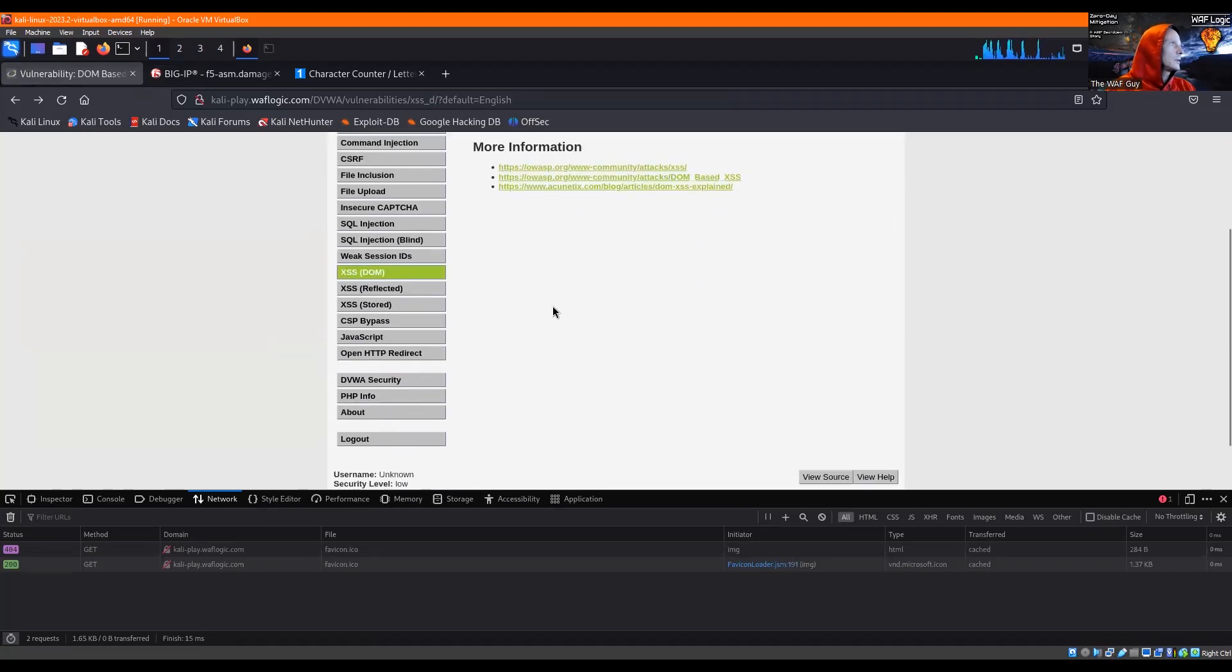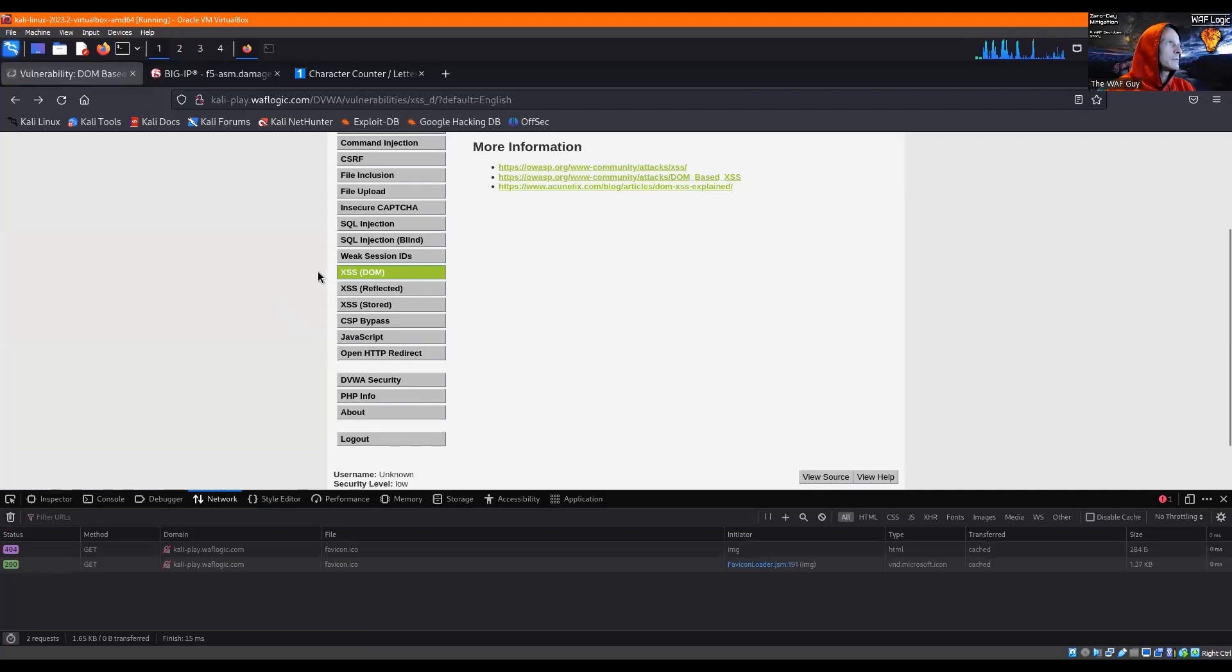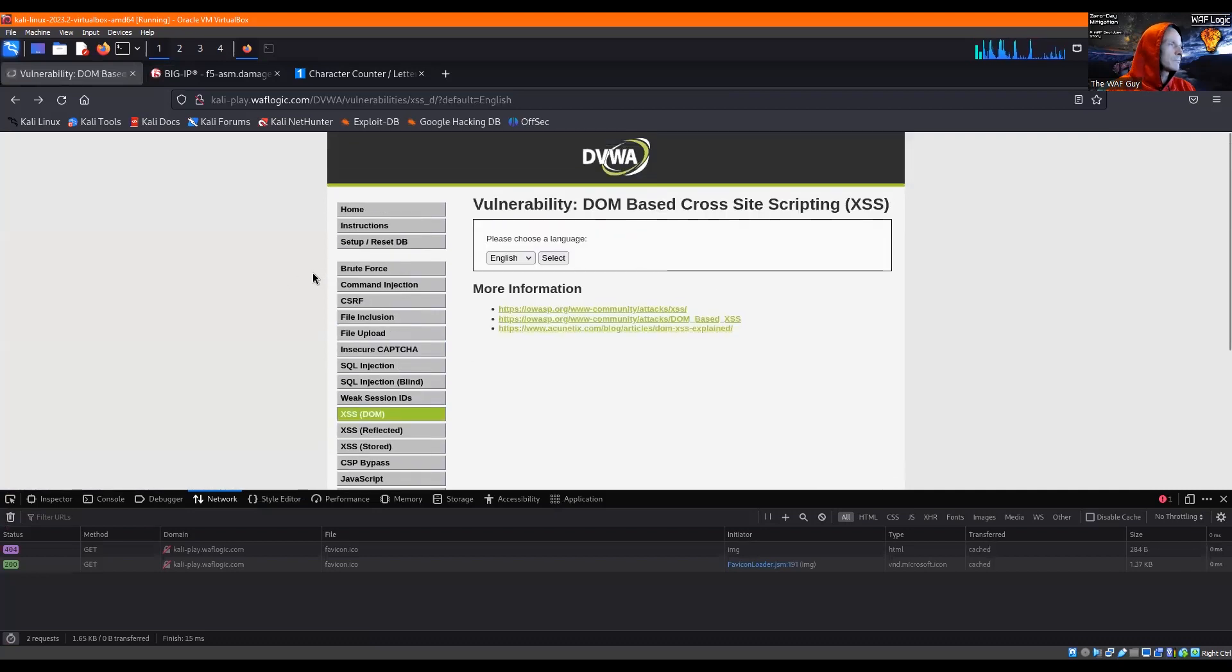And there we go, we've taken out the cross-site scripting and the SQL injection ones, so we've confirmed that.